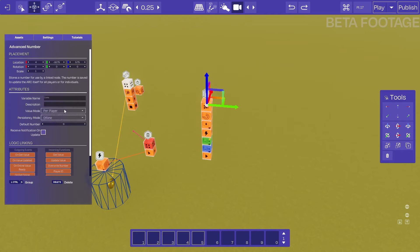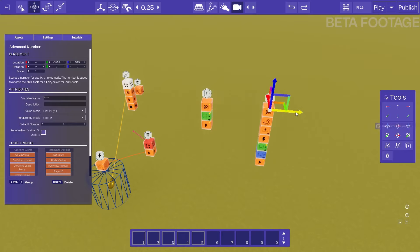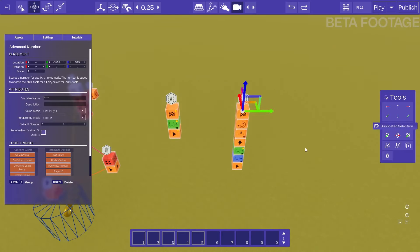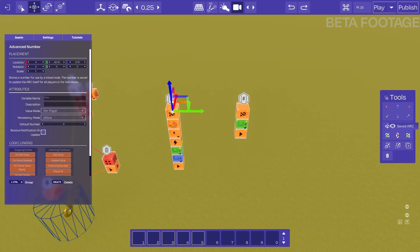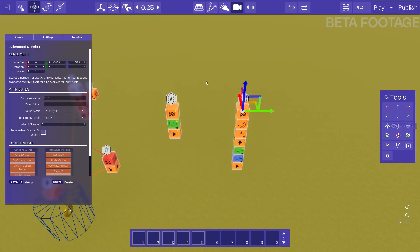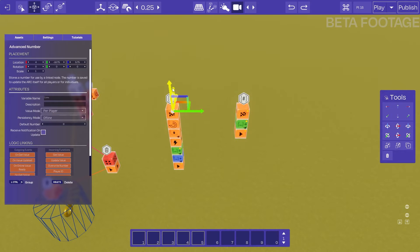Now what this will do is store one value pair player under the variable name coins. The variable name is great because we can actually create copies of this advanced number variable and ensure that it has the same variable name as the other one. Now what this does is it references the exact same value behind the scenes, so essentially these two variable nodes reference the same variable.